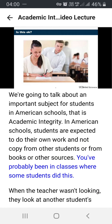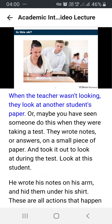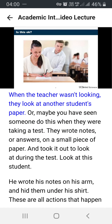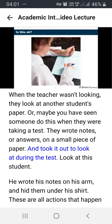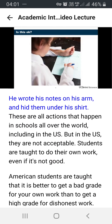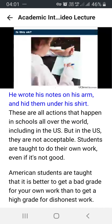You've probably been in classes where some students did this. When the teacher wasn't looking, they looked at another student's paper. Or maybe you've seen someone do this when they were taking a test — they wrote notes or answers on a small piece of paper and took it out during the test. Look at this student: he wrote his notes on his arm and hid them under his shirt.